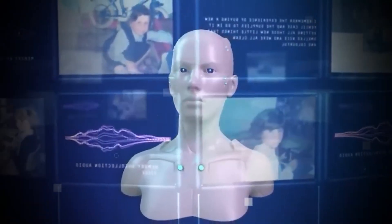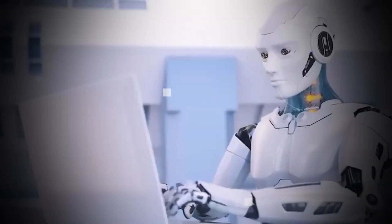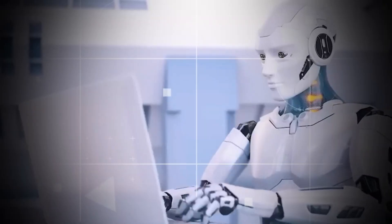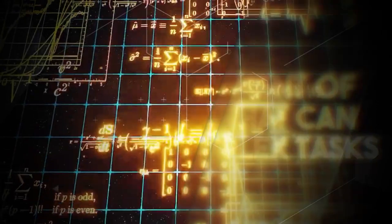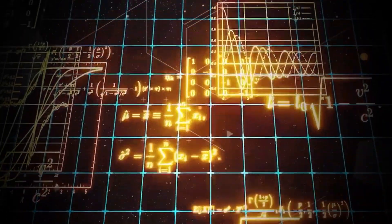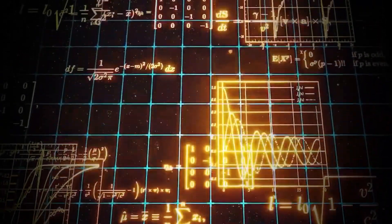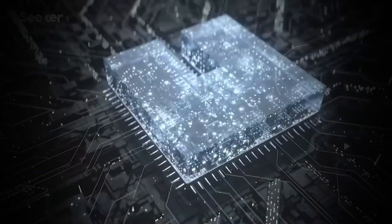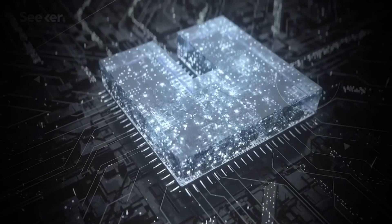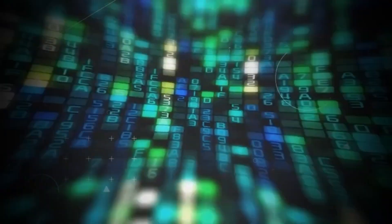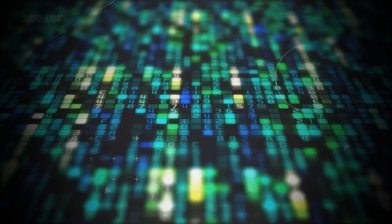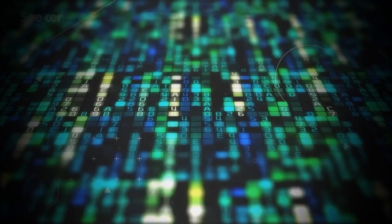Will we unlock the secrets of the universe and solve the greatest challenges facing humanity? Or will we open a door to a new world of chaos where our most cherished systems are brought to their knees?